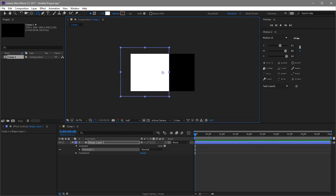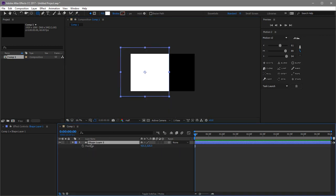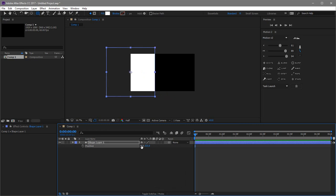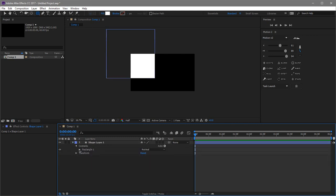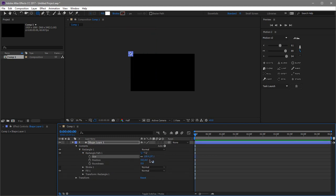You're going to need to create a rectangle. It doesn't really matter how big it is because we'll adjust this later. Click and hold Ctrl+Alt and then the Home button so the anchor point snaps to the middle. From here, click P for position and zero it out — we want it to be zero, zero. Then go to Content > Rectangle > Rectangle 1 and make sure it's 100 by 100.